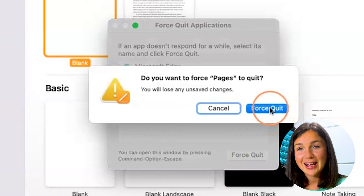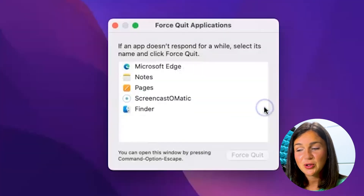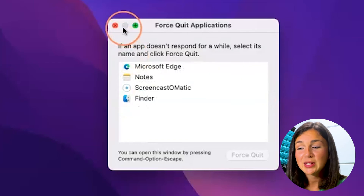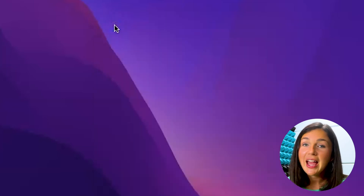It'll ask you if you would like to confirm this force quit, which would mean you lose any unsaved work.